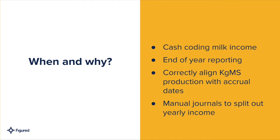So we're using this at the end of the year for reporting. We're aligning those KGMS production dates with accrual dates, and we can also use the tool to run some manual journals to split out yearly income at the end of the year if you receive a lump sum payment.